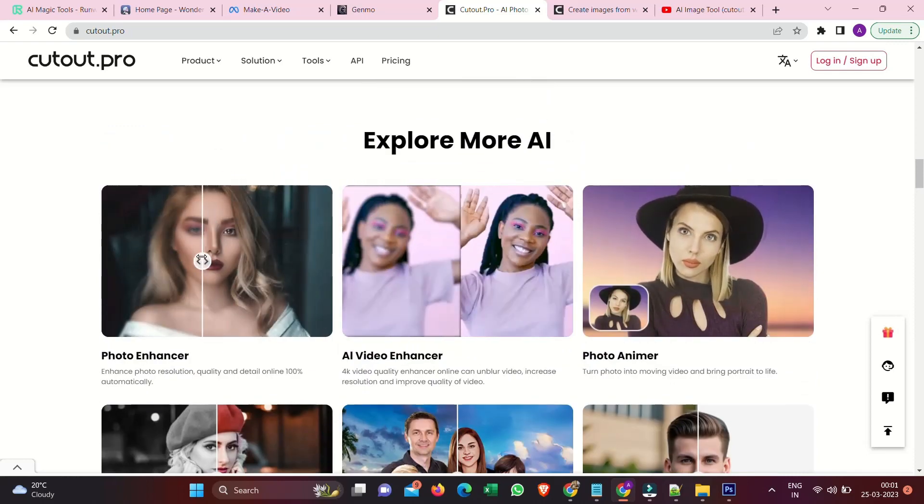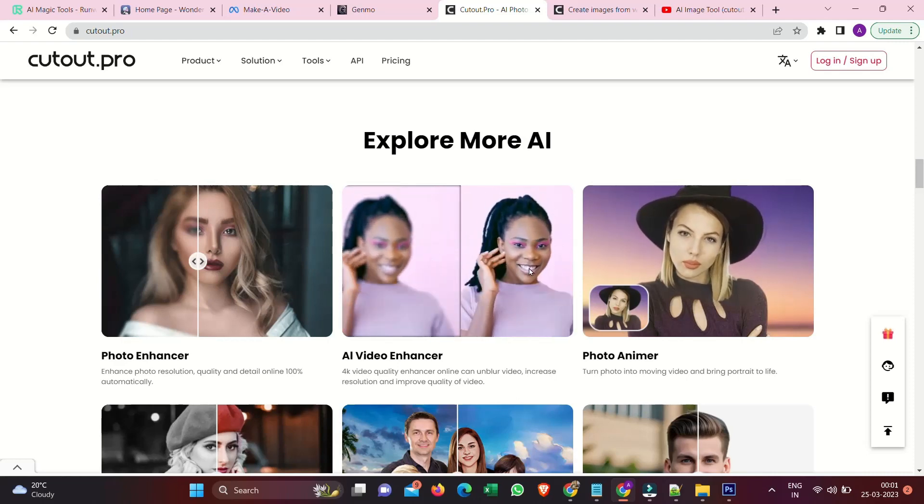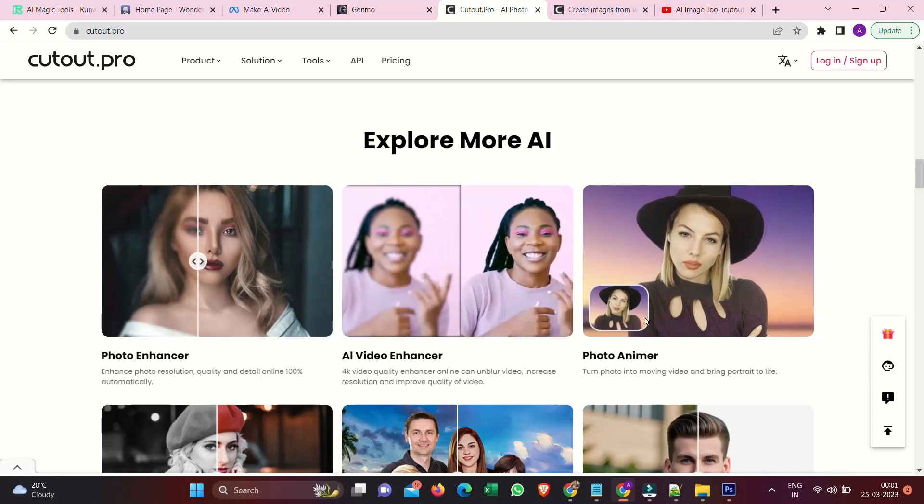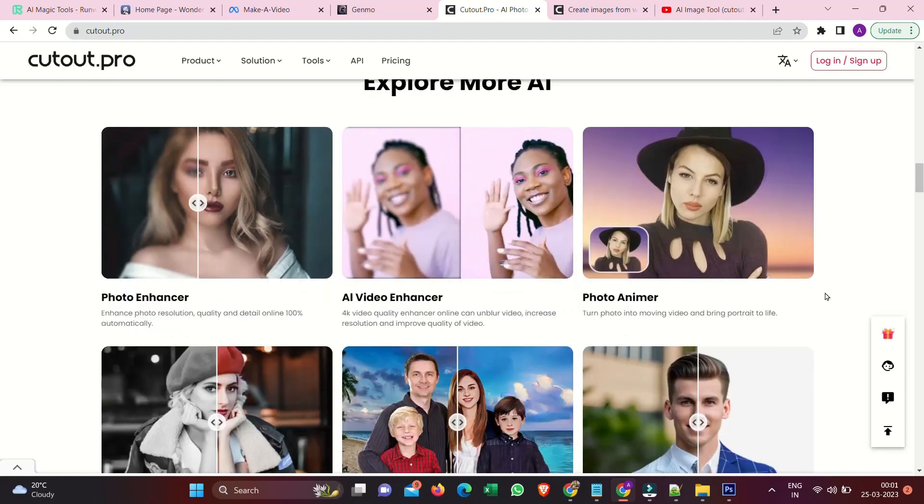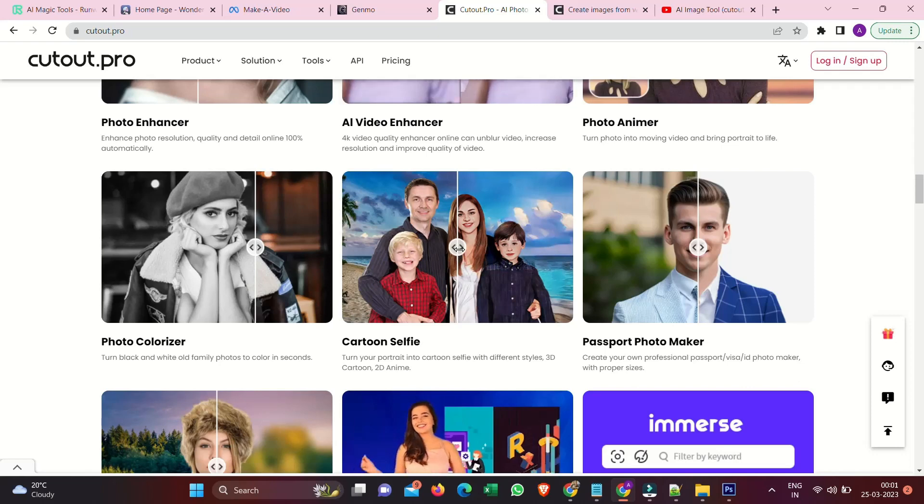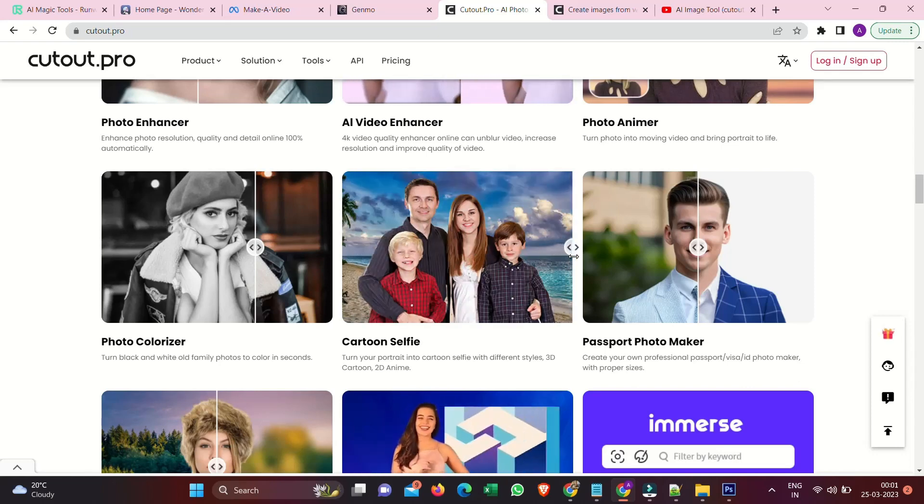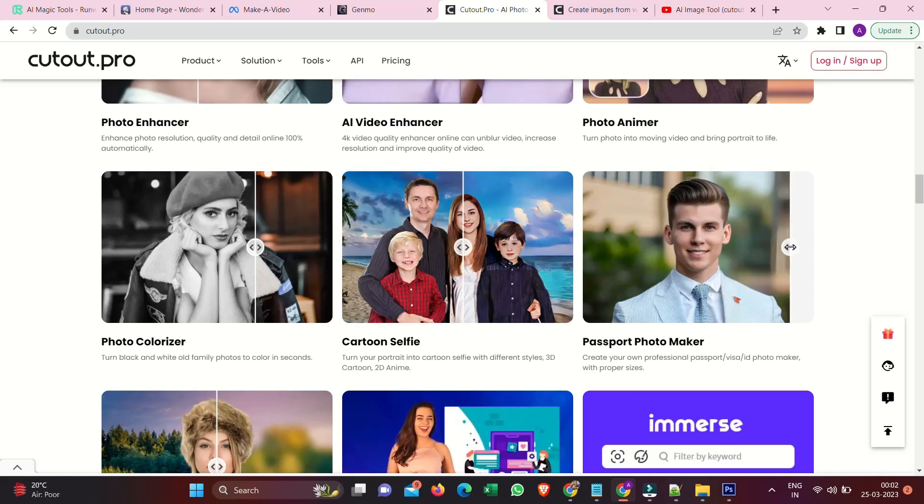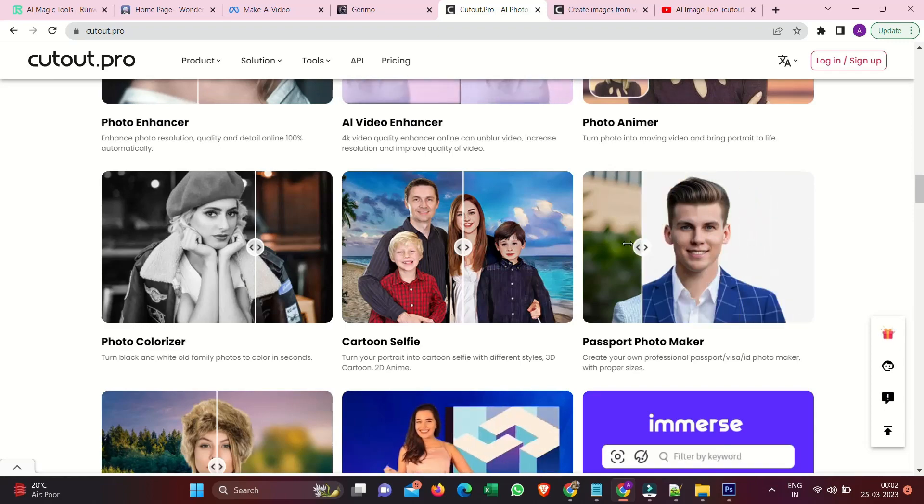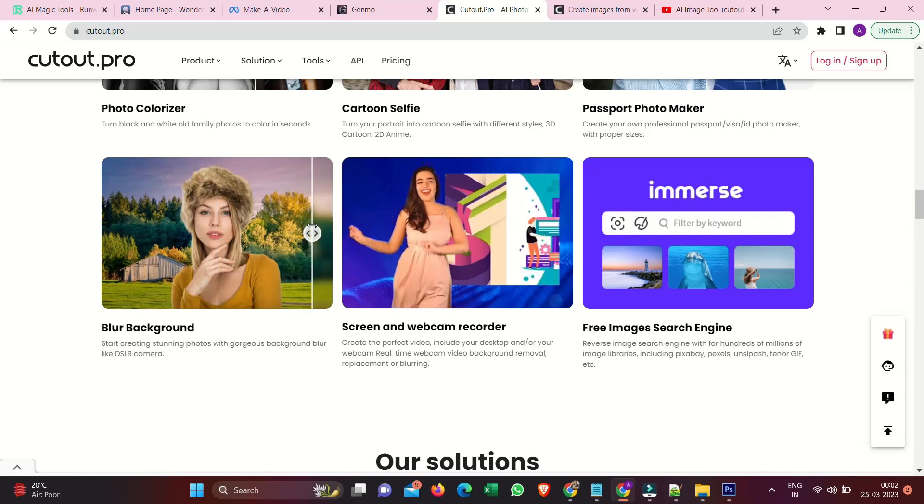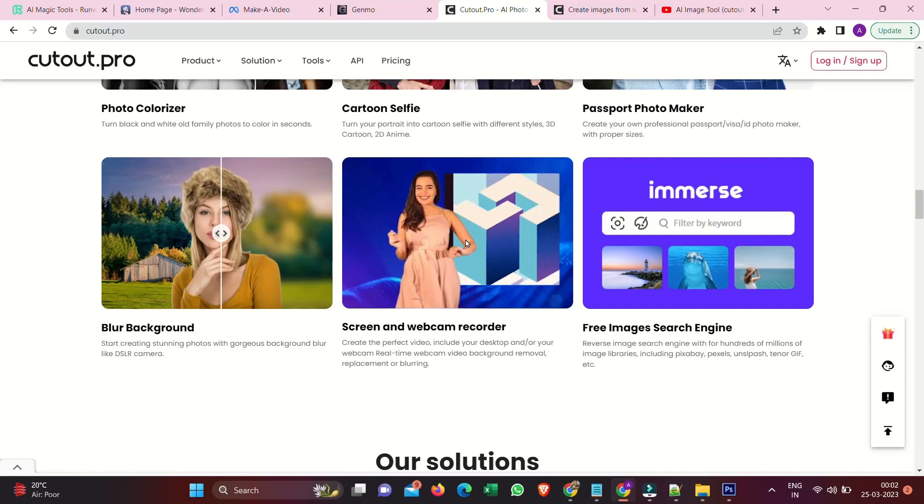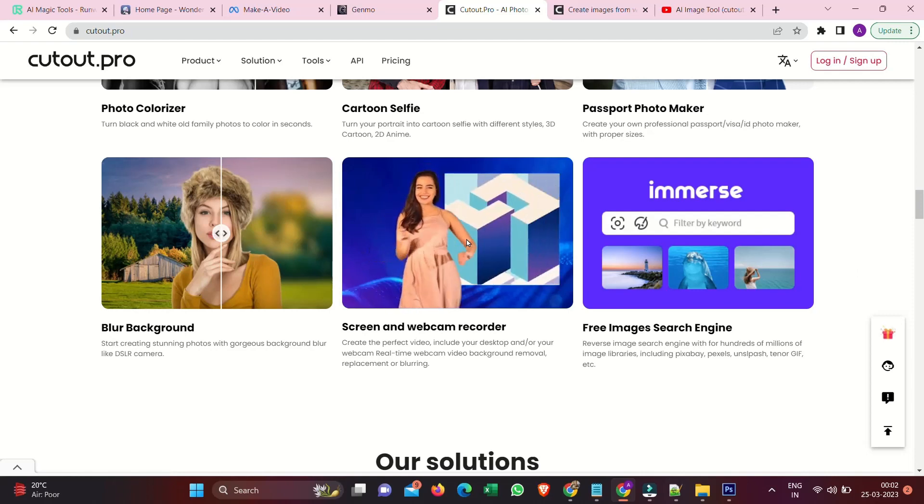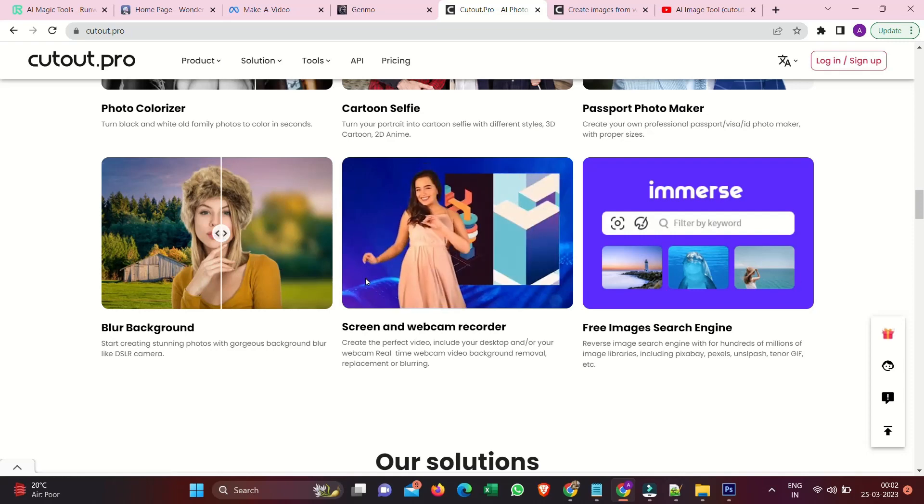AI video enhancer. Video quality enhancer online can unblur video, increase resolution, and improve quality of video. Photo animer. Turn photo into moving video and bring portrait to life. Photo colorizer. Turn black and white old family photos to color in seconds. Cartoon selfie. Turn your portrait into cartoon selfie with different styles. 3D cartoon, 2D to anime. Passport photo maker. Create your own professional passport photo maker with proper size. Blur background. Start creating stunning photos with gorgeous background blur like a DSLR camera. Screen and webcam recorder. Create the perfect video. Include your desktop and your webcam. Real-time webcam video background removal. Replacement or blurring.